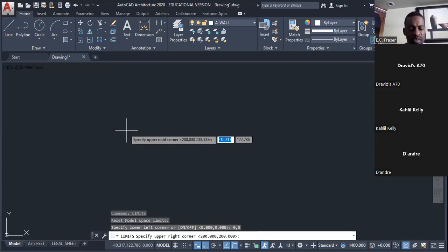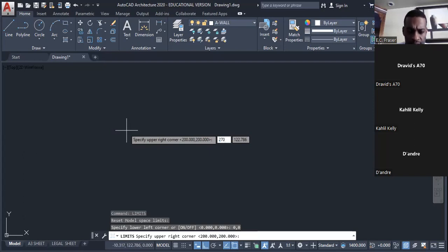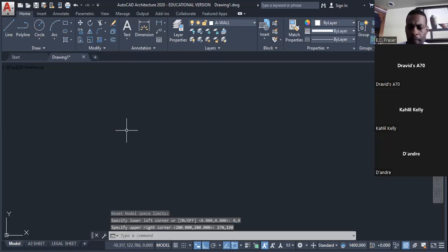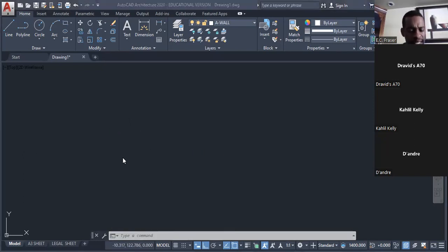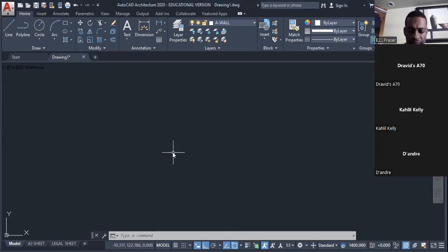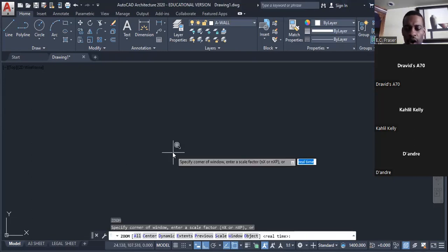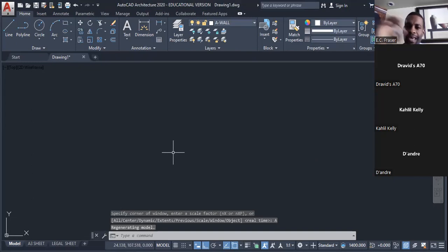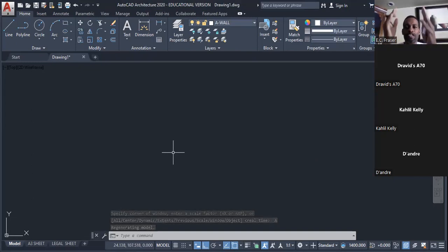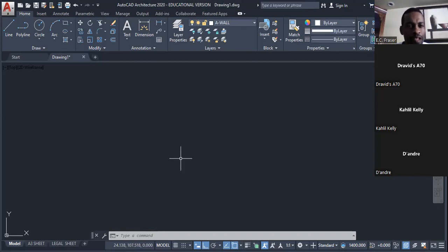In this case I want my paper to be 270 millimeters comma 190, then press Enter. Now type 'Z' for zoom, press Enter, then 'A' for all, press Enter. That brings the drawing limits onto the screen and now I can go ahead and draw my line.